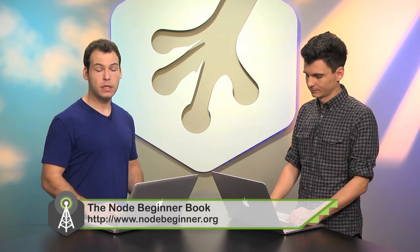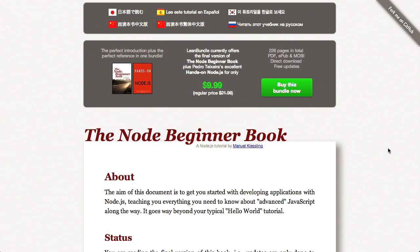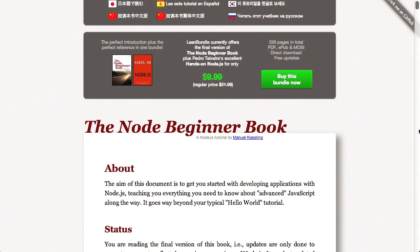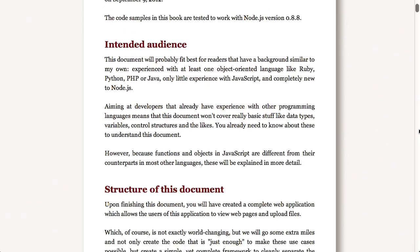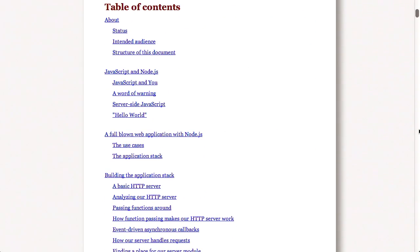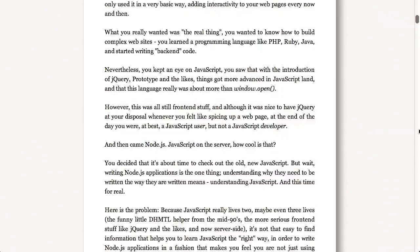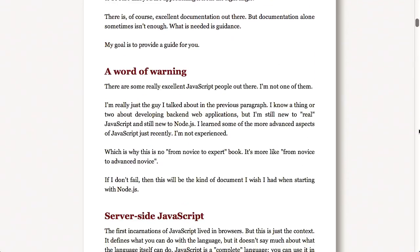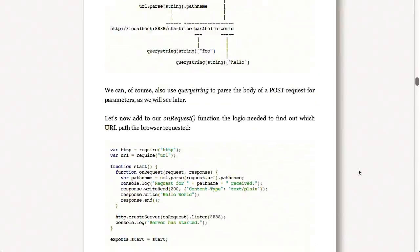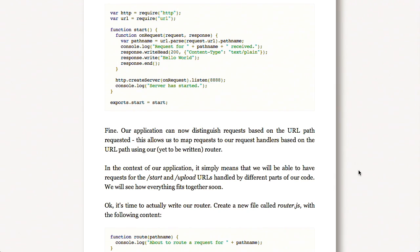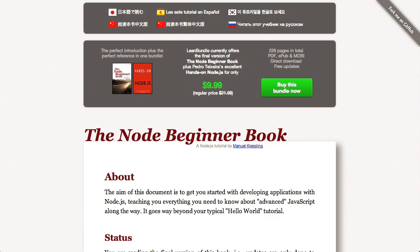Next up, we've got the Node Beginner Book. This is a free and paid book you can get on the internet that tells you all about Node.js. Right now you can just go online and read it for free, or you can buy a bundle to get a PDF and EPUB version with free updates. It goes through everything you need to get up and running with Node.js — how to build a Hello World application, building HTTP servers, and has a great introduction to JavaScript as well. It's a great book, so go ahead and check that out.